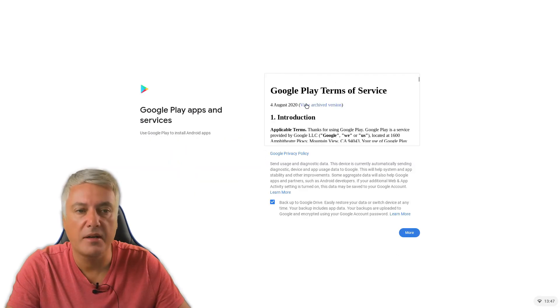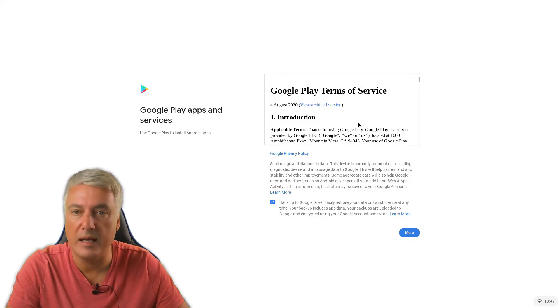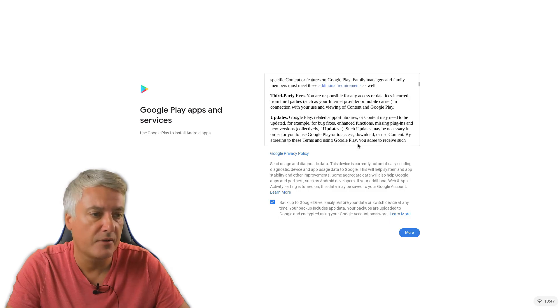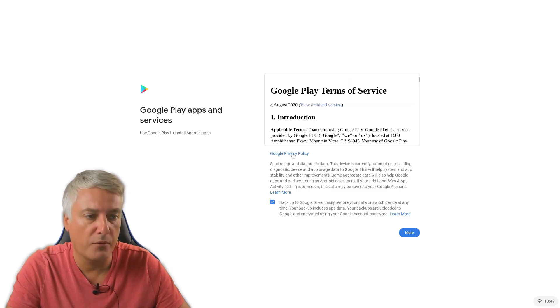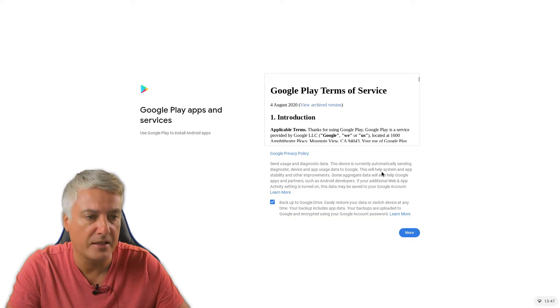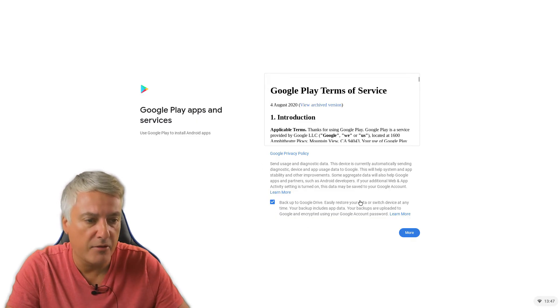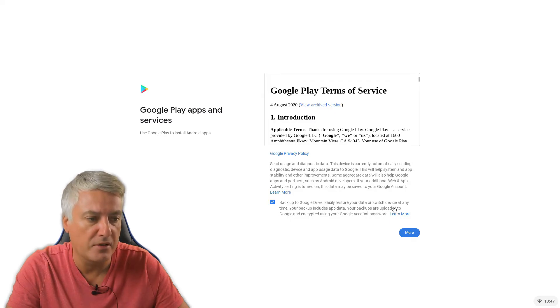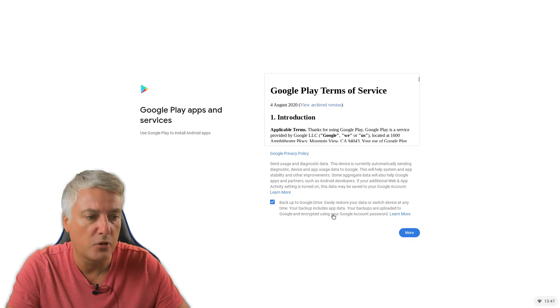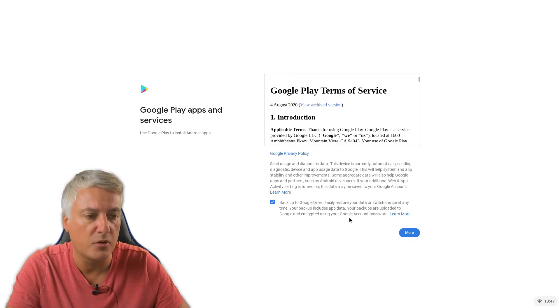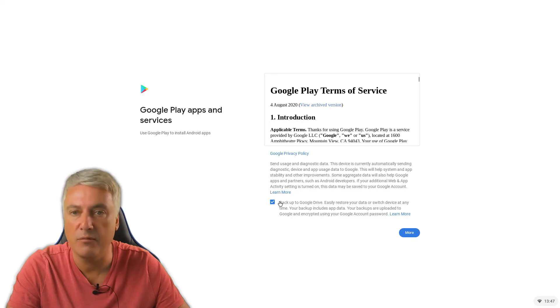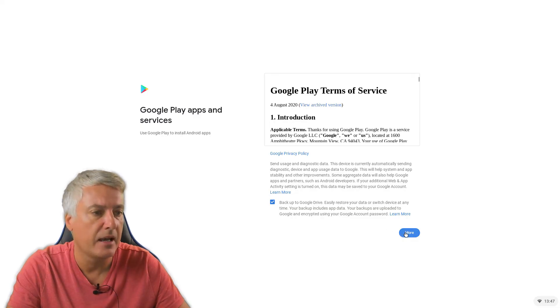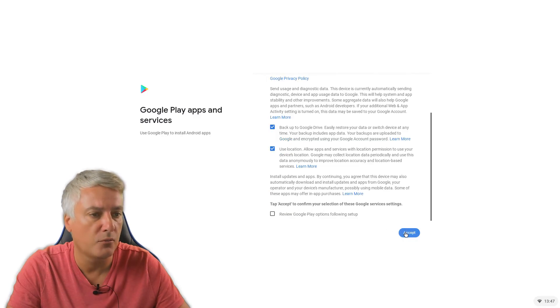So on this page you've got Google Play, because you can use Android apps now on your Chrome OS device. So that's just the terms for that. And you've got the Google privacy policy if you want to have a read. And there's a learn more here about sending usage and diagnostic data. And then here you've got another tick box and it's backup to Google Drive. Easily restore your data or switch device at any time. Your backup includes app data. Your backups are uploaded to Google and encrypted using your Google account password. So you can tick that off if you want. I personally leave that on because I want the backup to take place and then go to more.